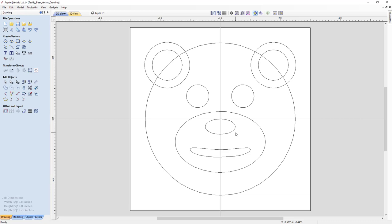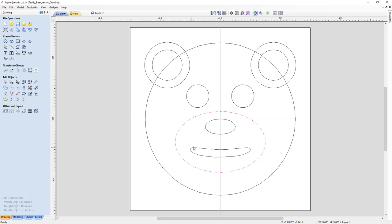We've already pre-created the vectors needed to build our bear head. These were created exclusively using two vector tools: draw circles and draw an ellipse. The ears and eyes were drawn using circles, while the nose, snout, and mouth were drawn using the ellipse tool — with the mouth slightly edited to look a little more realistic.